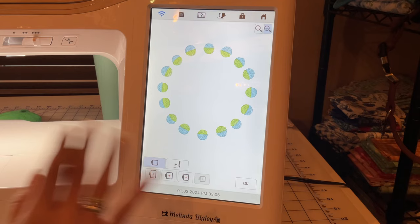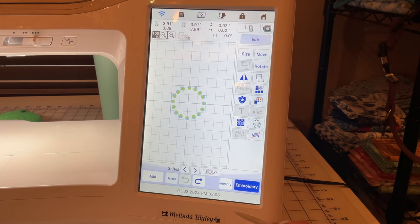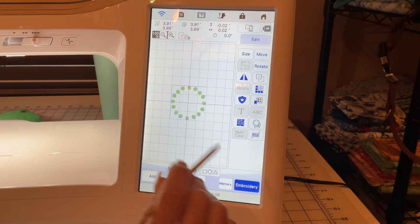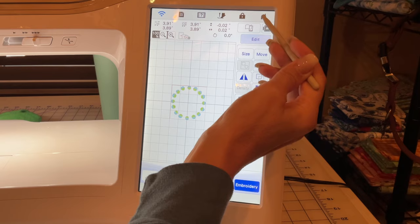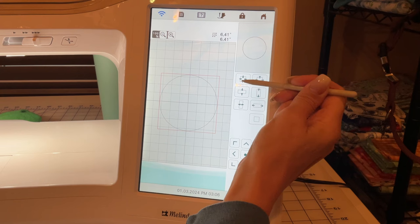Hello and welcome back, I'm Melinda Bigley. I have something I wanted to show you today on the Altair, but it's something you can do on Solaris, Meridian, Destiny — stuff like that. You can see it's just a little circle, but it does take a few steps to create. I'm going to save that into memory and we're going to go into IQ. We'll go to the shapes key and grab the circle.